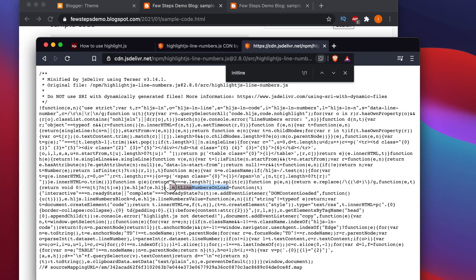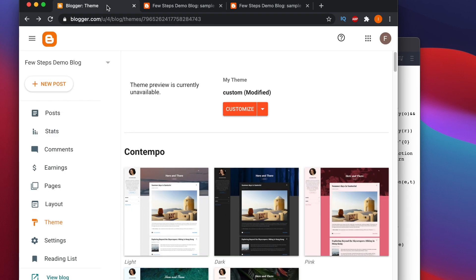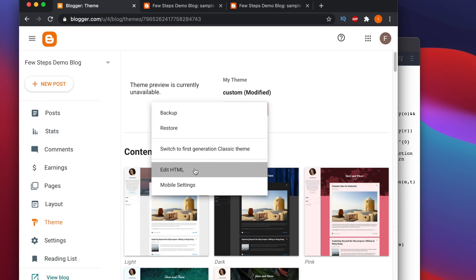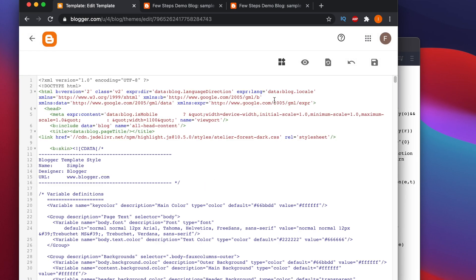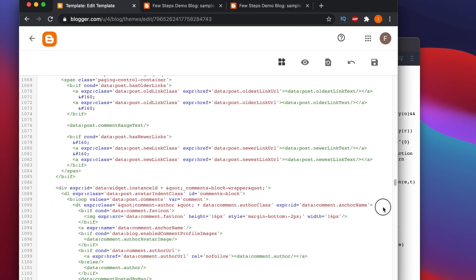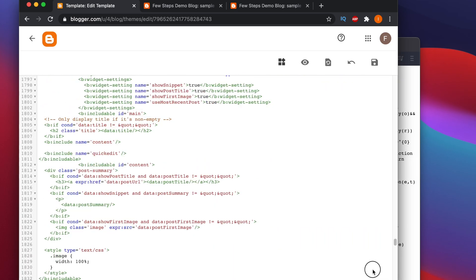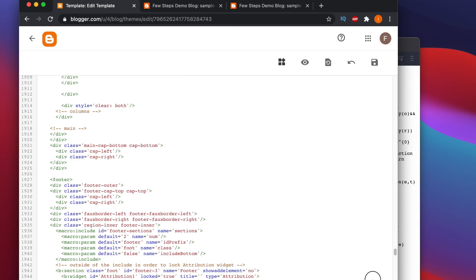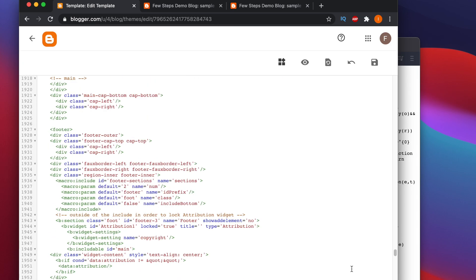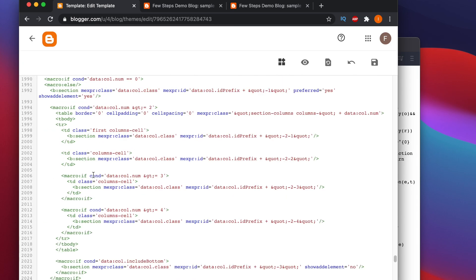Now search for what method is being called. We can see the method name is initLineNumbersOnLoad — we need to use this method. Copy it, then go to the Blogger template edit mode.